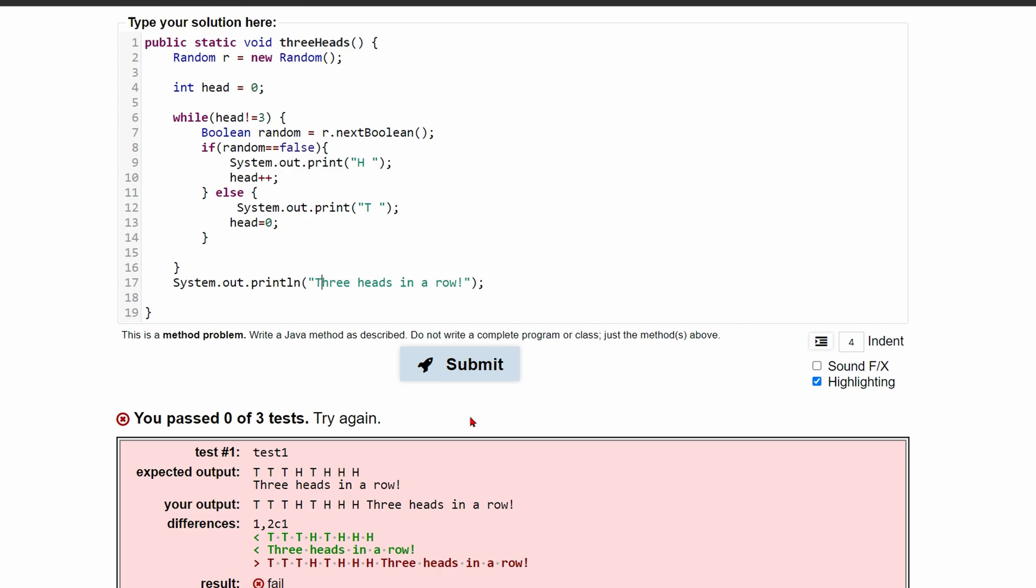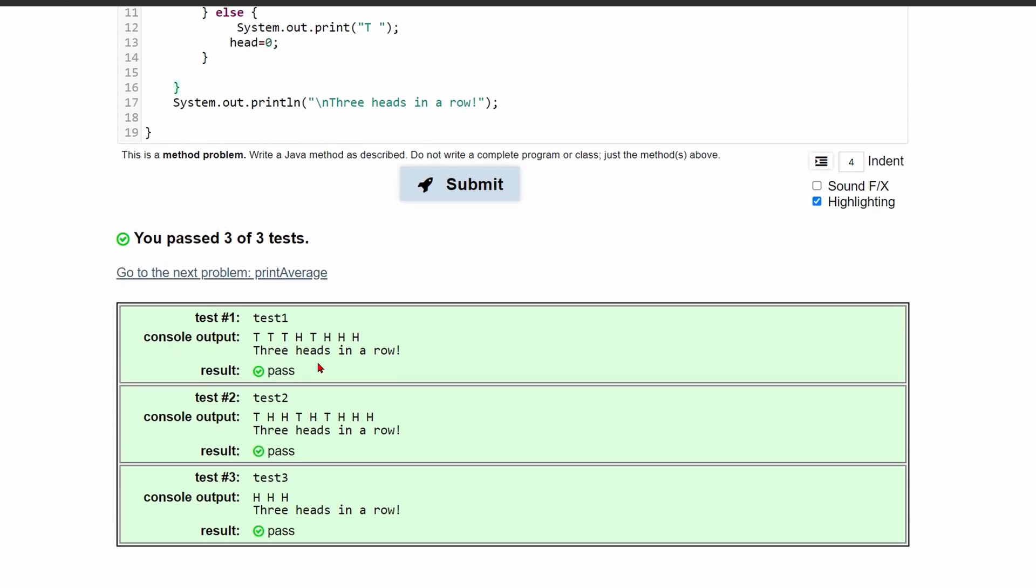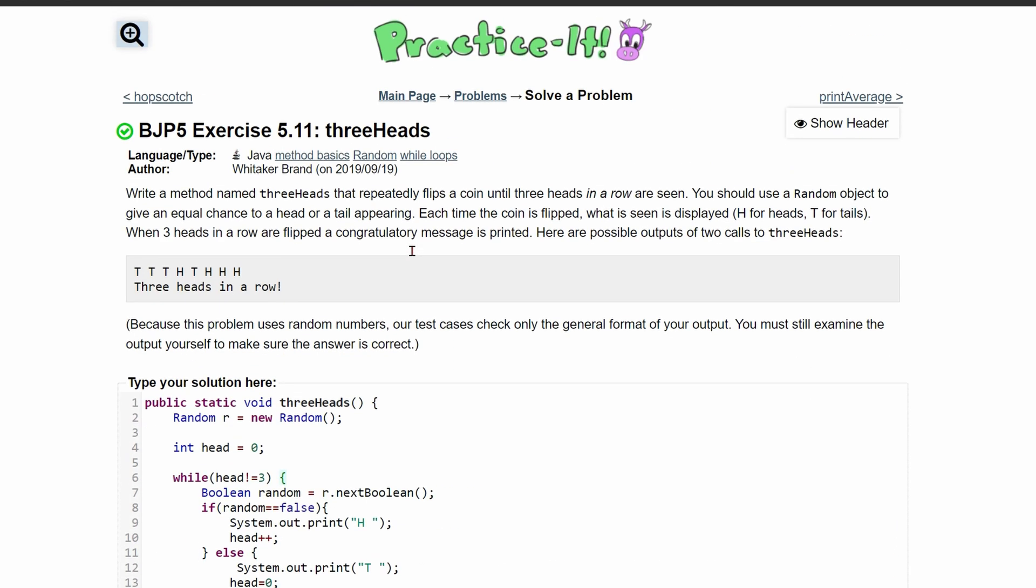So what we need to do before this, an easy fix, is just a slash n for a new line. Or we could do a system.out.print line above this, and that will make it a new line. And that's passed three out of three tests. And that's how we would run this code.